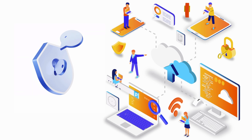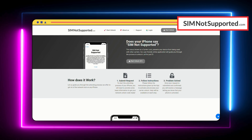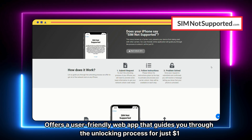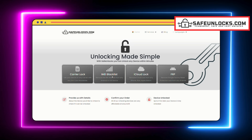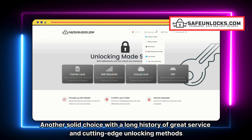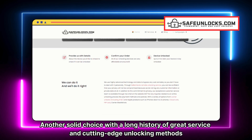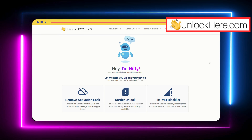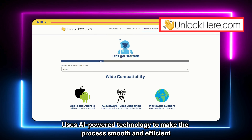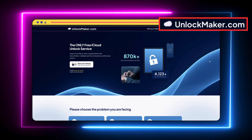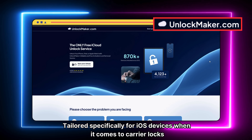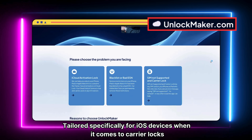Now let's talk about some services. There are several options out there for unlocking your iOS device, but not all of them are reliable. SIM-not-supported.com offers a user-friendly web app that guides you through the unlocking process for just $1. Safe Unlocks is another solid choice with a long history of great service and cutting-edge unlocking methods. Unlock Here uses AI-powered technology to make the process smooth and efficient. Finally, unlockmaker.com is tailored specifically for iOS devices when it comes to carrier locks.